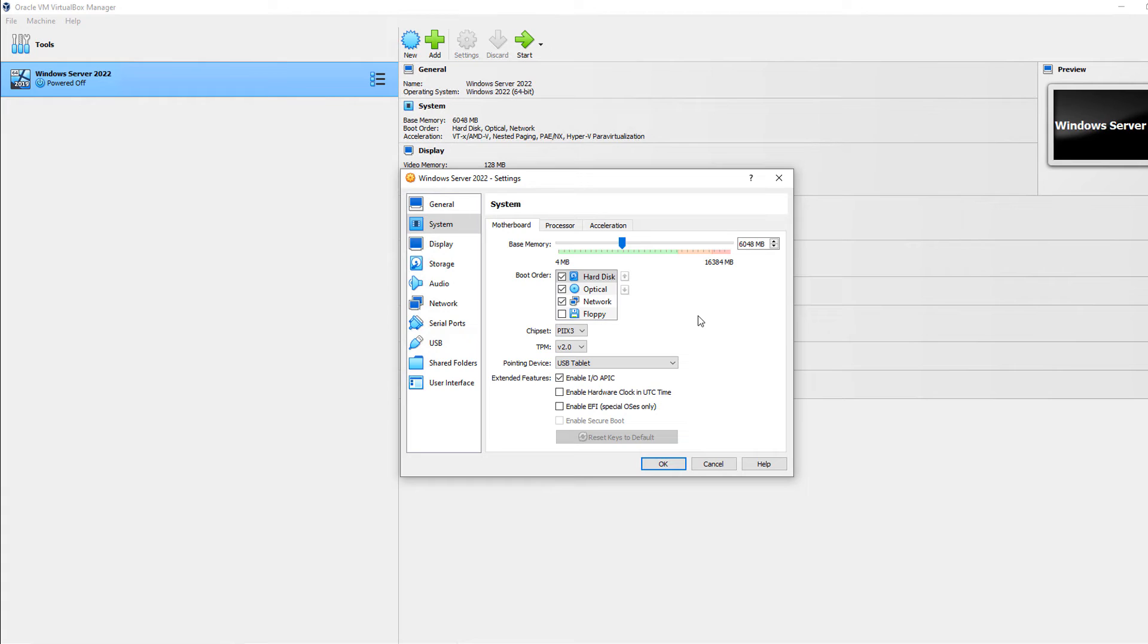So what we have here in VirtualBox 7 is a virtual trusted platform module. Normally a physical trusted platform module sits on the motherboard as a chip. But since we can't do this, since this is all virtual, we're using a virtual trusted platform module.